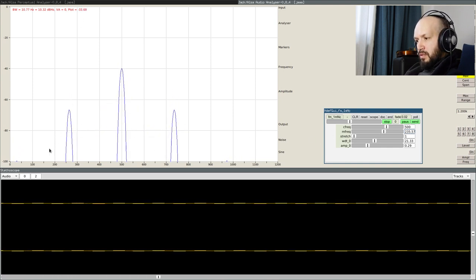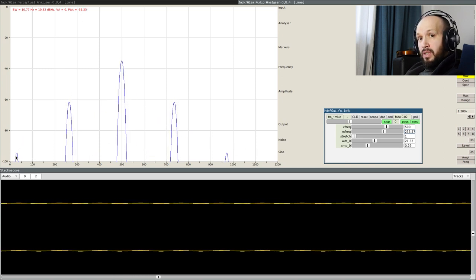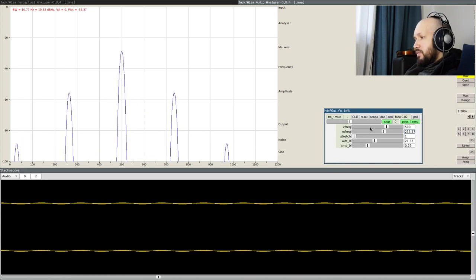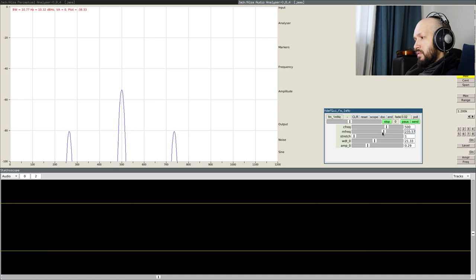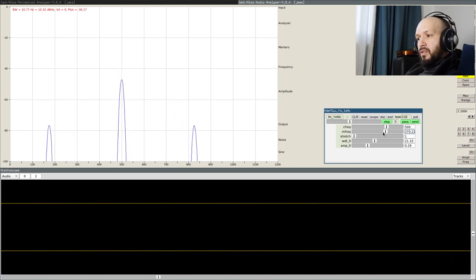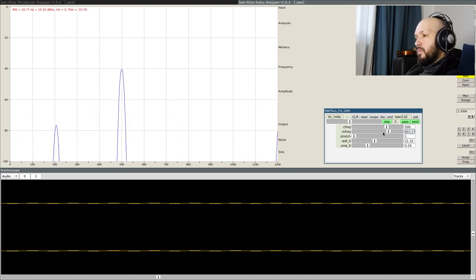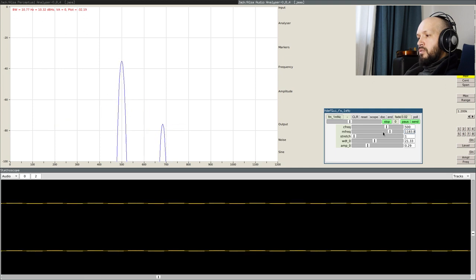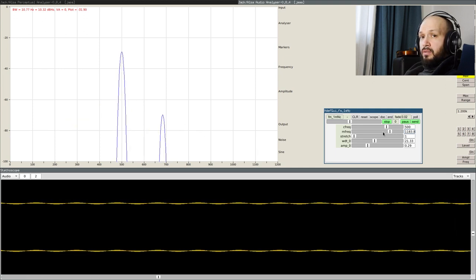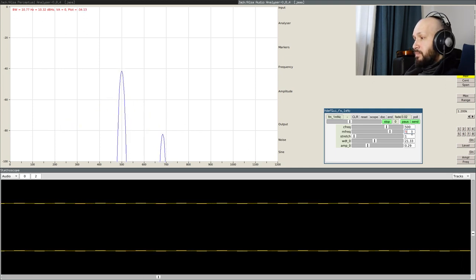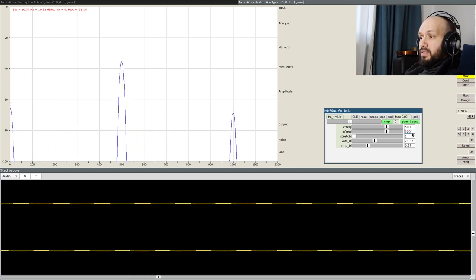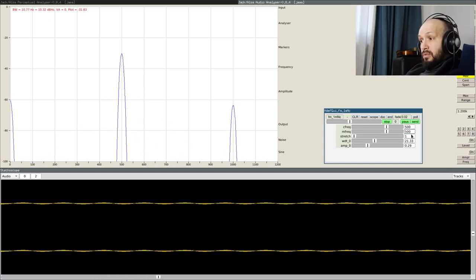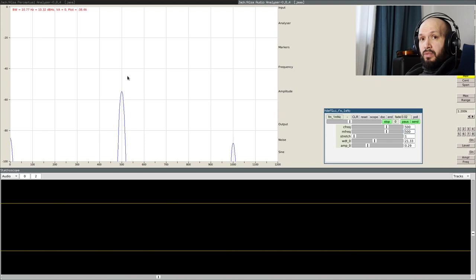And once it reaches the zero, as in this example, the frequencies start to reflect. And now all the components go to the right. Once the modulating frequency and the carrier frequencies are equal, now the step is equal to the carrier frequency.